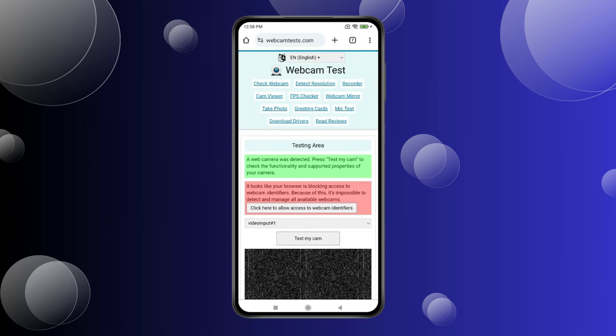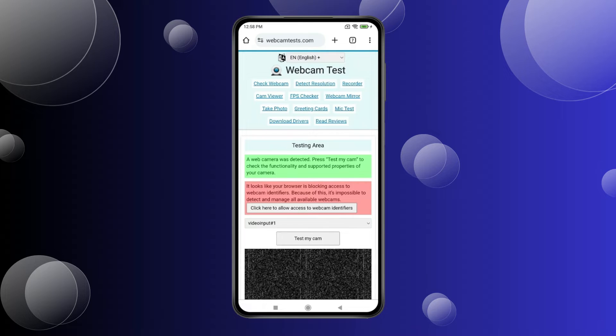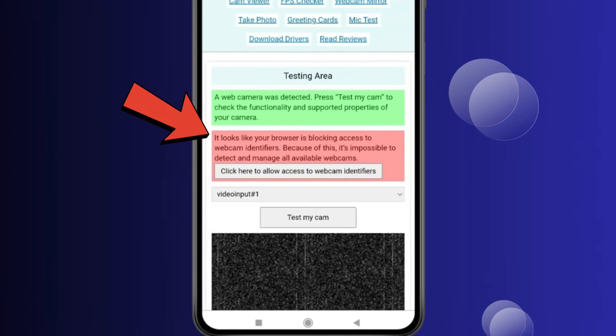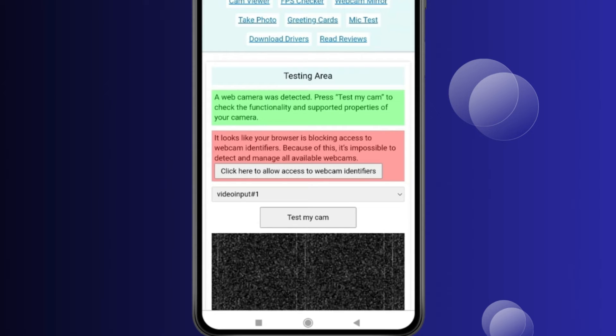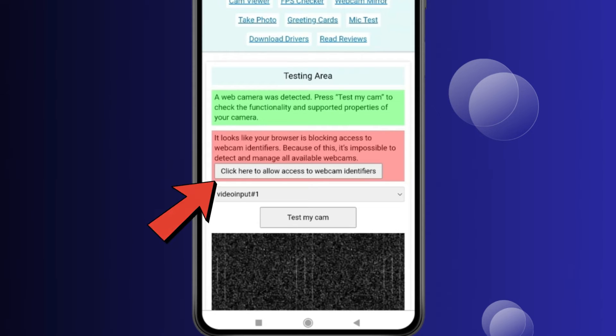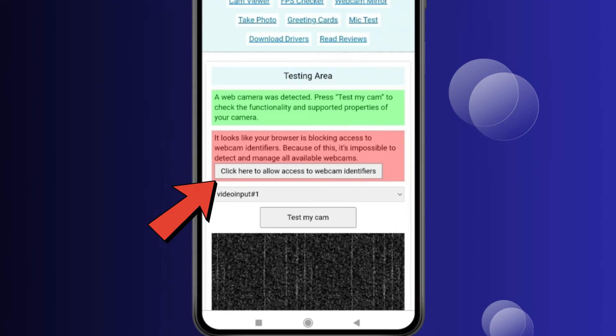Today in this video I show you how to allow camera permission on Chrome Android. You can see I don't have camera permission. For enabling camera permission on Android, you have to click on this.